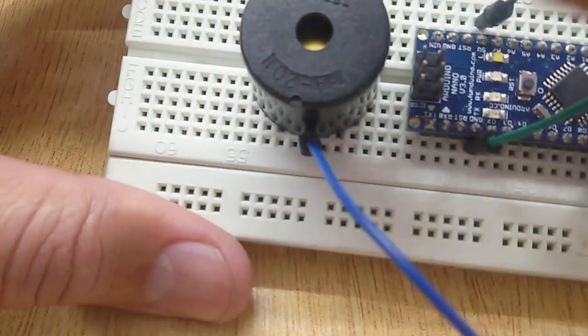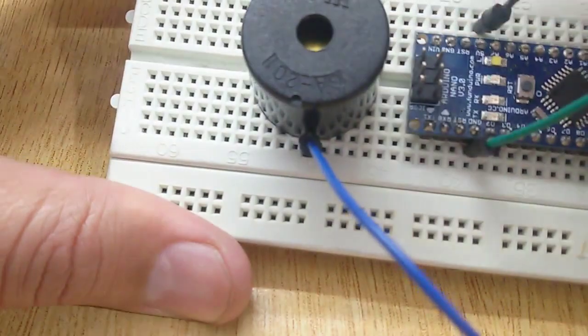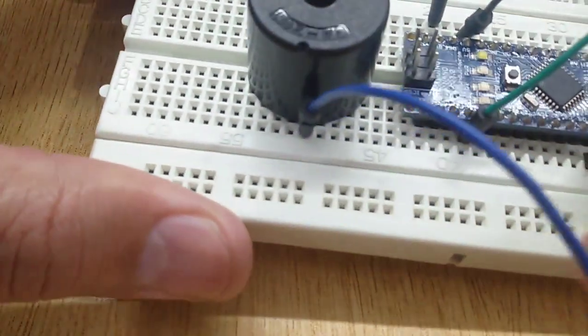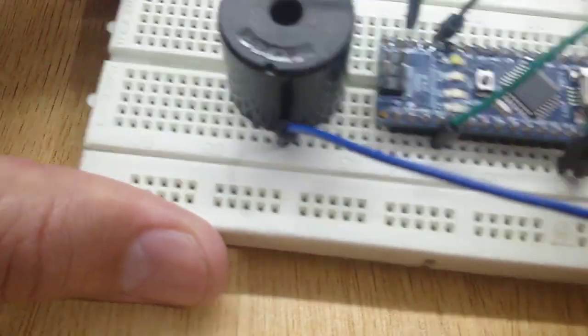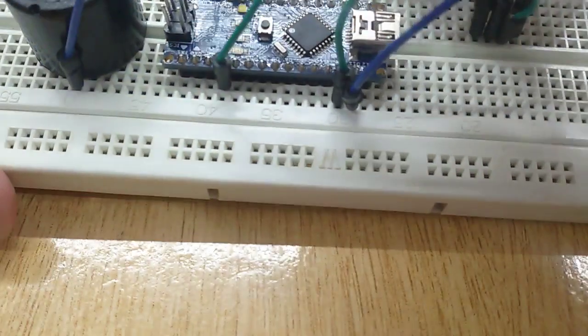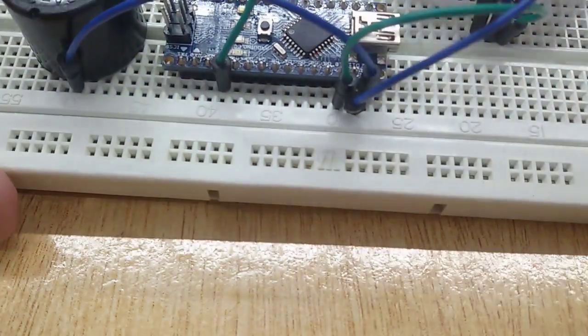Now connect the positive terminal of the buzzer with pin number 12, and the negative terminal with the ground pin.